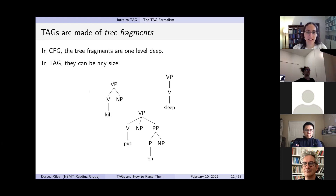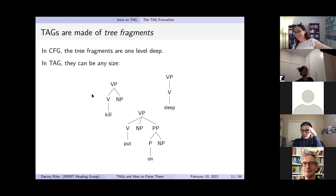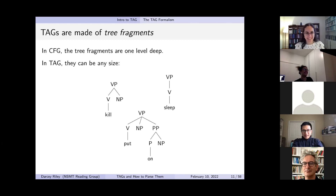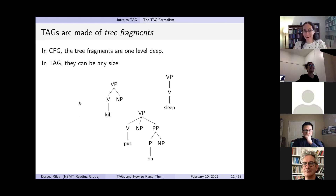It's true that adding deeper tree fragments doesn't make CFG more expressive as a string language. That gives you regular tree grammars or tree substitution grammars, which generate more trees than CFGs but not more strings. Getting back to the talk: each tree fragment in TAG is like a rewriting rule. For example, this tree fragment says VP rewrites as this whole structure. TAGs rewrite using substitution and adjunction.